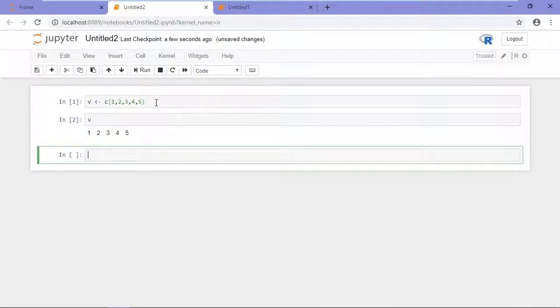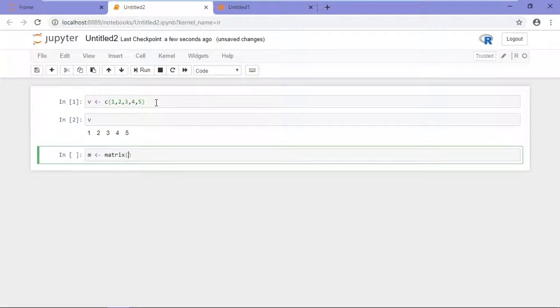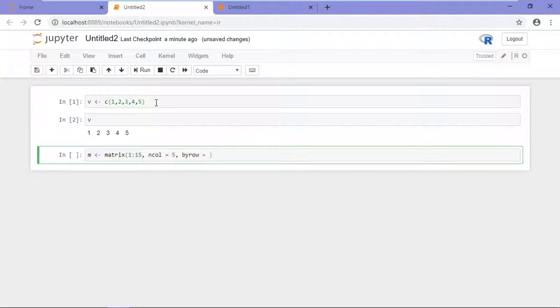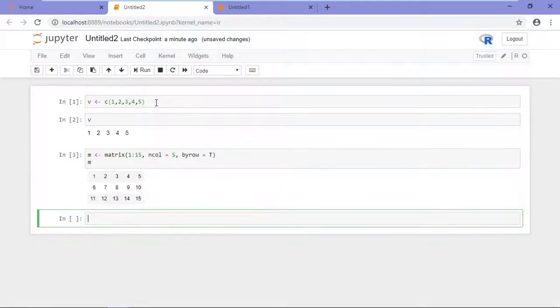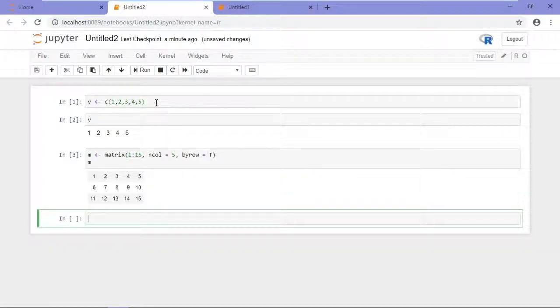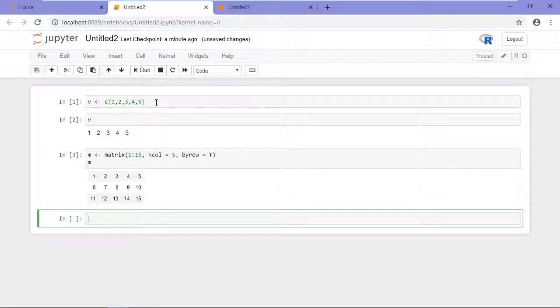I can also define matrices, so for example, let's define a matrix. Call it M, and we'll add some elements to our matrix. We'll give it five columns, and we'll populate it by row. And I'll type M to output that. Shift-Enter, and that runs so the matrix was created and then echoed back to the screen.